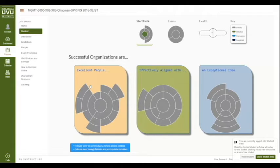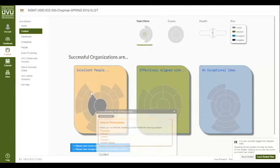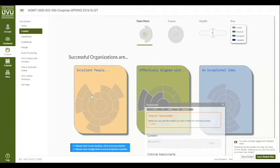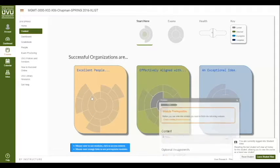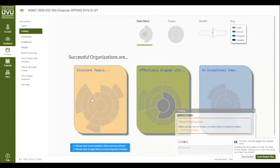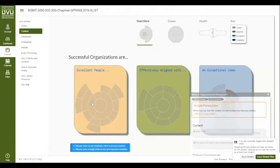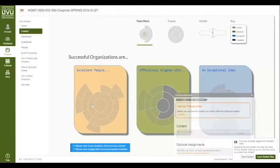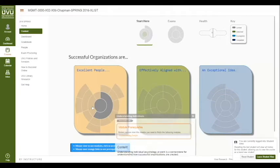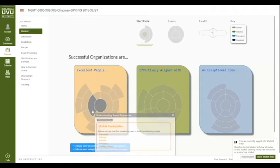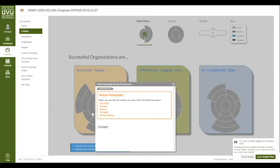Now you'd probably like to see what's in the content. As you mouse over each one of these modules you can see what assignments are in them. As you mouse around you'll see a list that seems sort of familiar — a list of assignments. So let's go ahead and click on one.